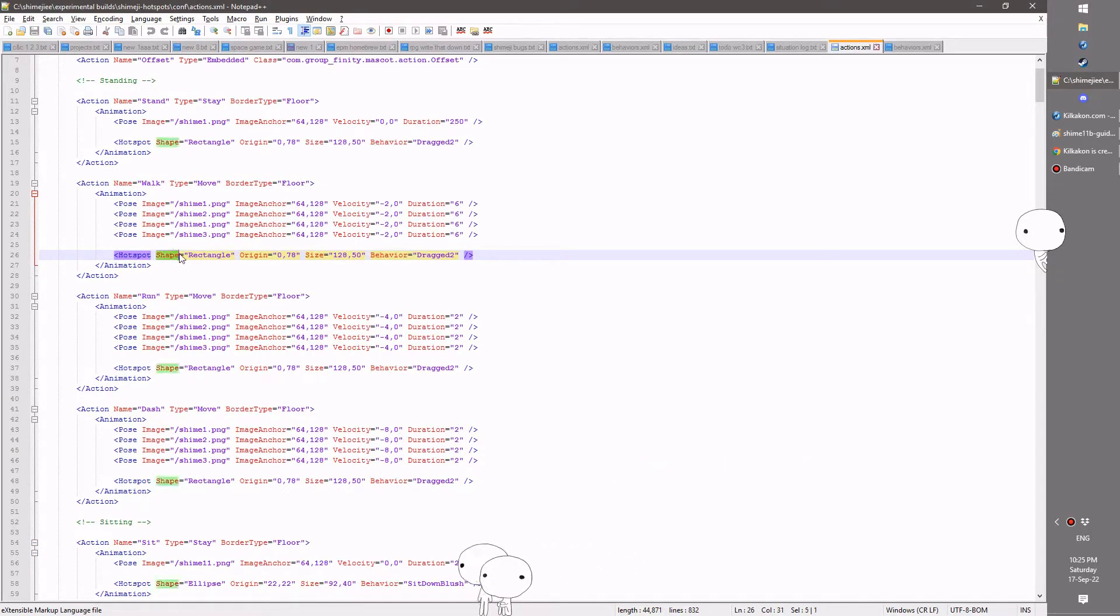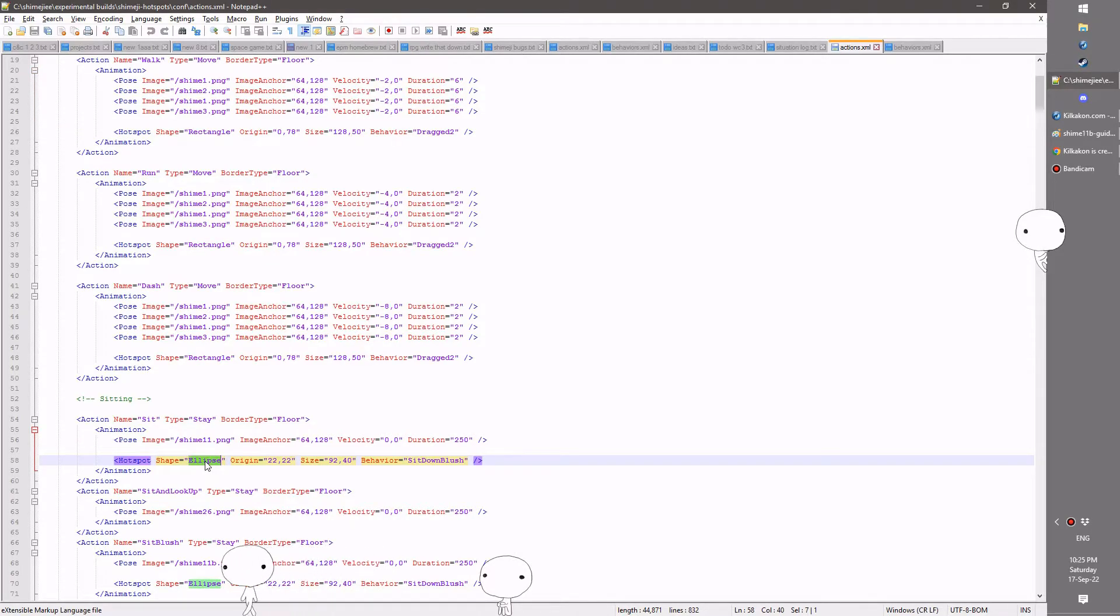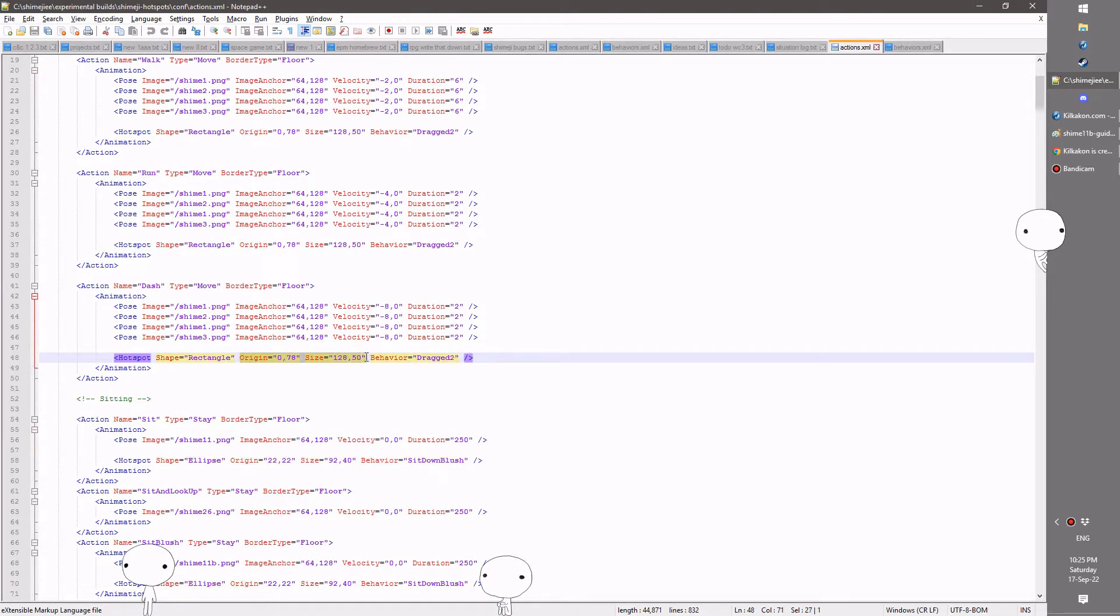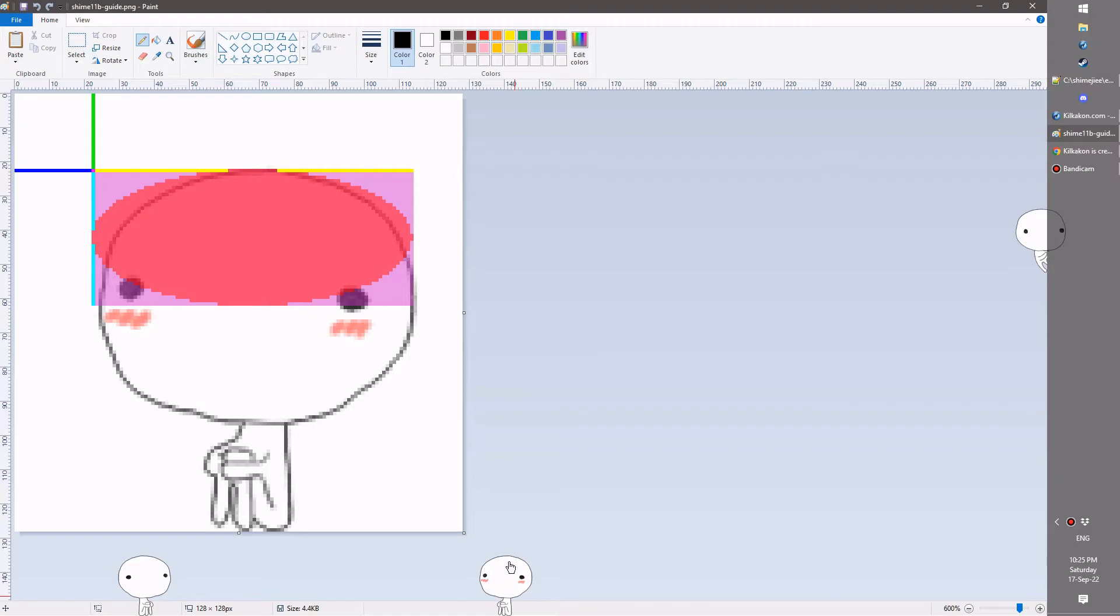The shape can either be a rectangle or an ellipse, and you obviously know what those are. And the rest is relatively self-explanatory, but I've made this little chart to help explain. So think of the petting of the head, right?